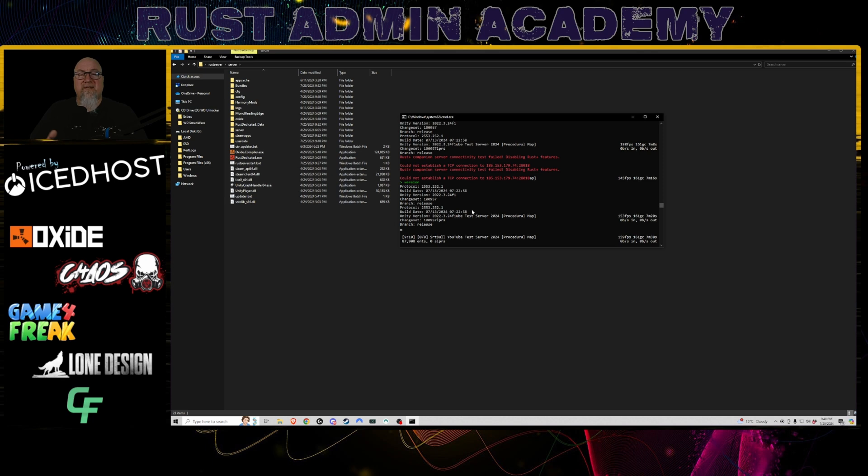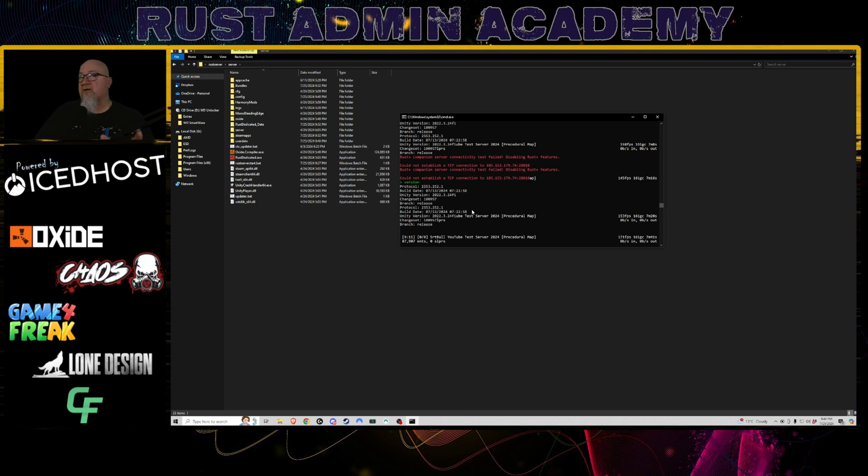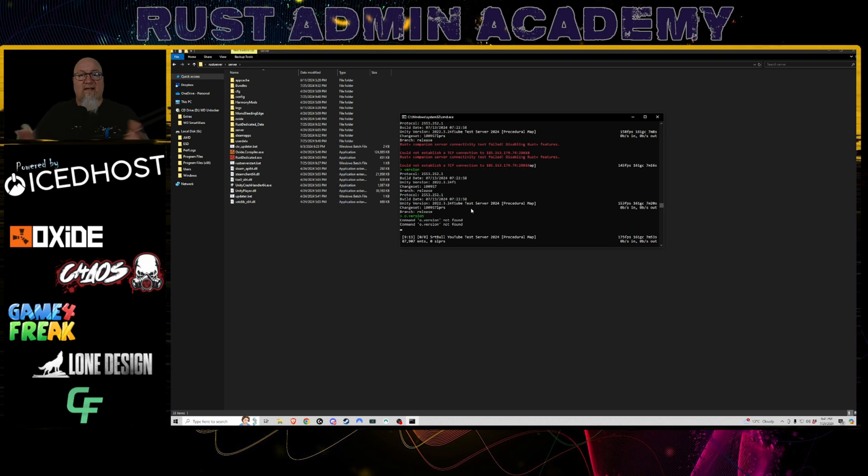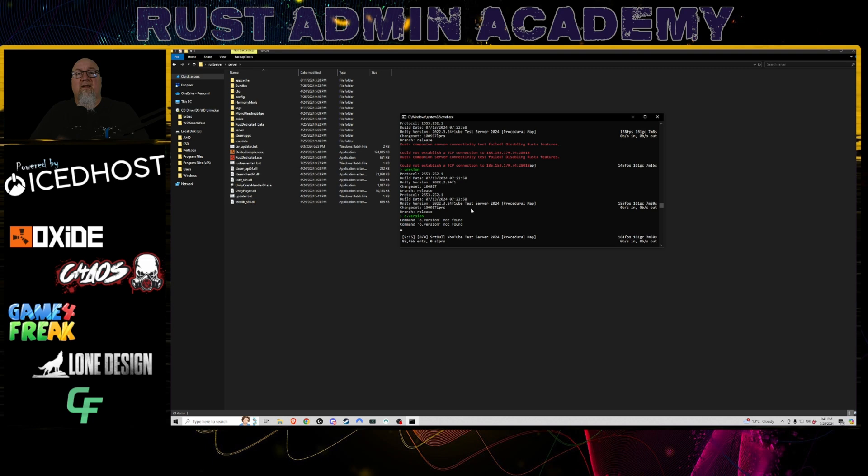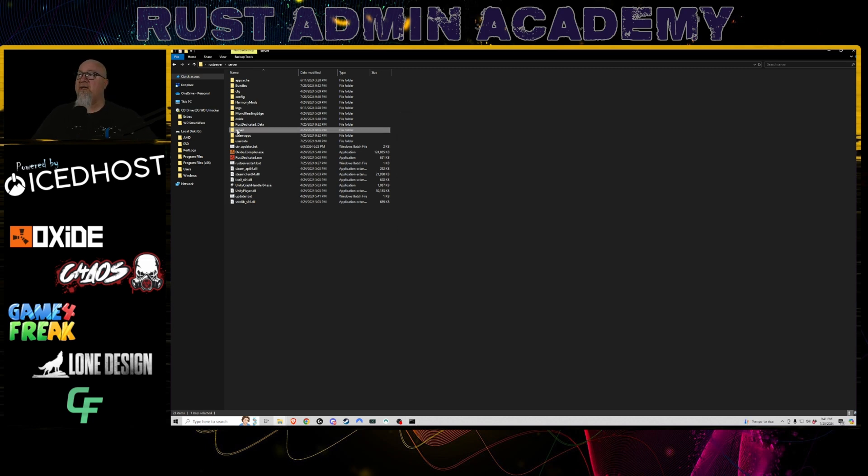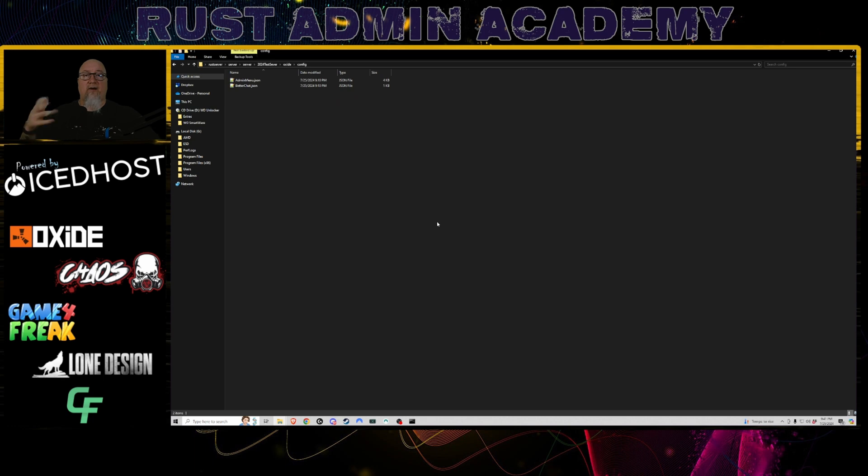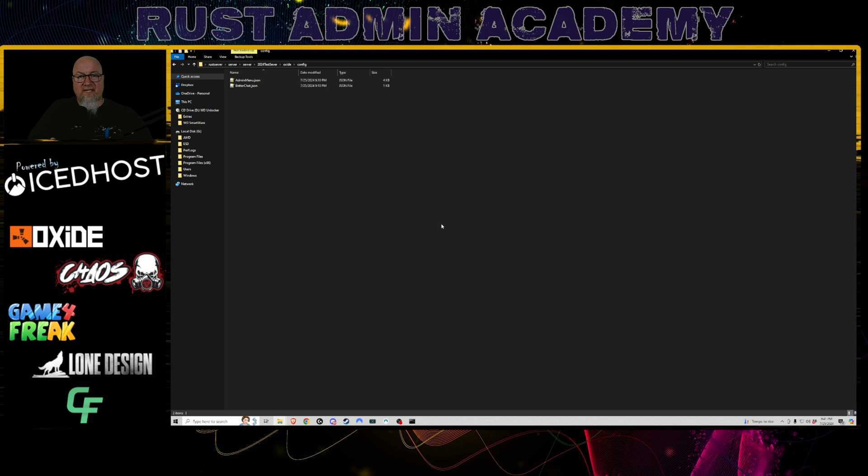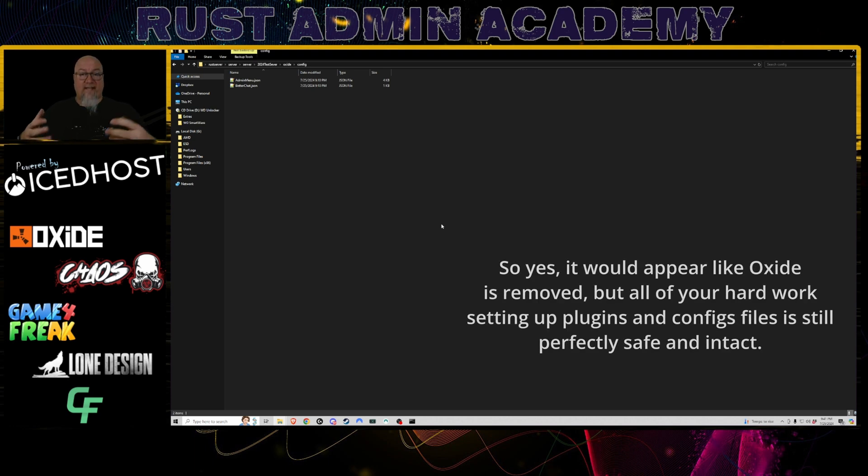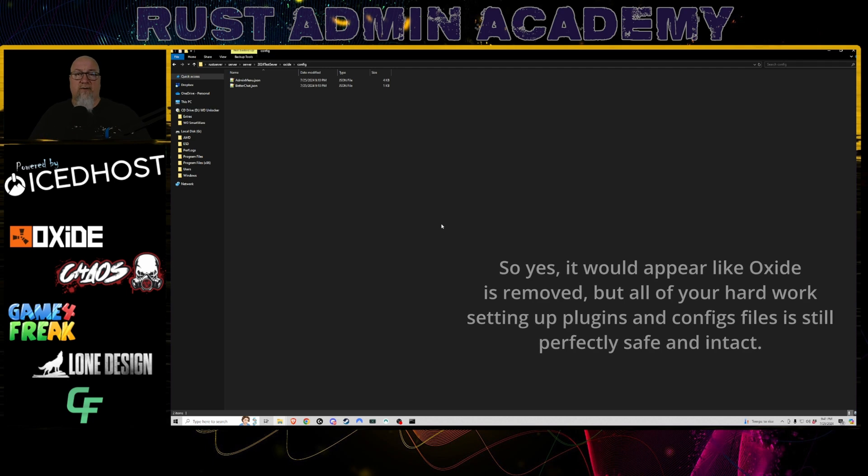This is where we would see the first evidence that it's kind of yes, but also kind of no. So if we use the o.version command that we used earlier in the video, it's going to say this command is not found. So don't freak out, don't panic. It doesn't mean that all of your work is gone. If we go in and have a look at our Oxide folder, you can see all of the plugins are still there and all of the configuration files are also still there. This just means that this server is running completely 100% vanilla with no Oxide present at all.